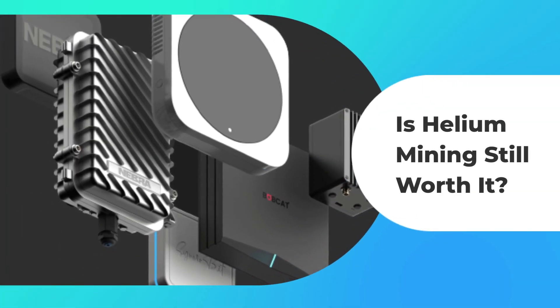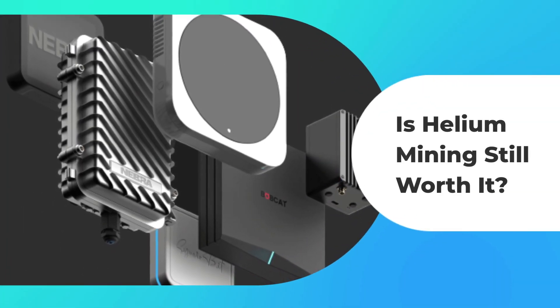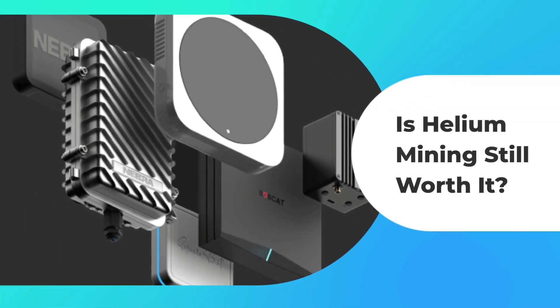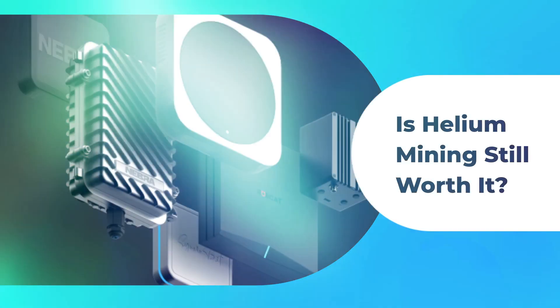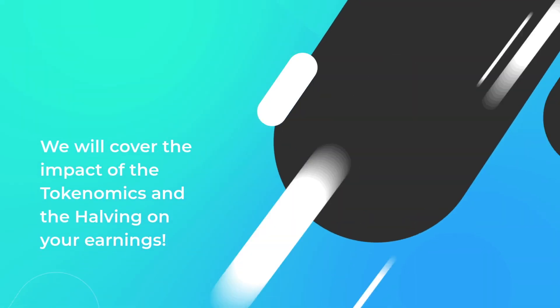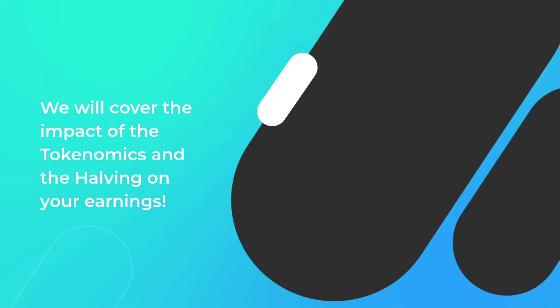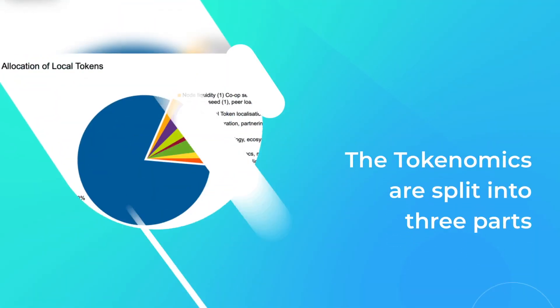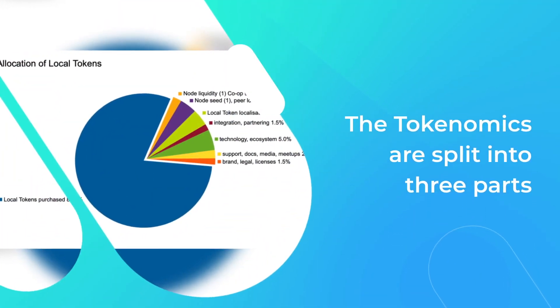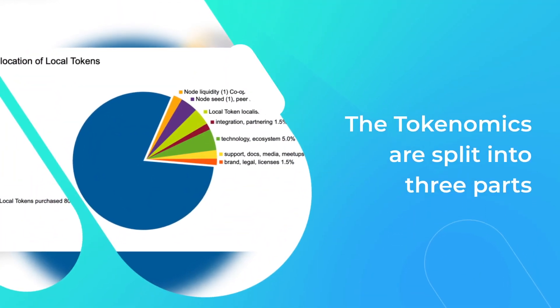Is helium mining still worth it? In this video we're going to cover the impact of the tokenomics and the halvings on your earnings.